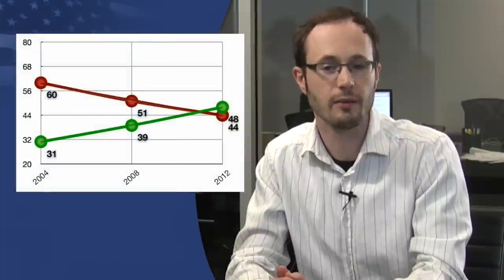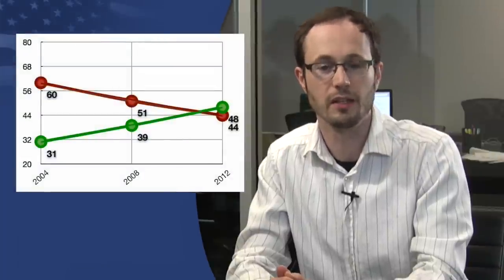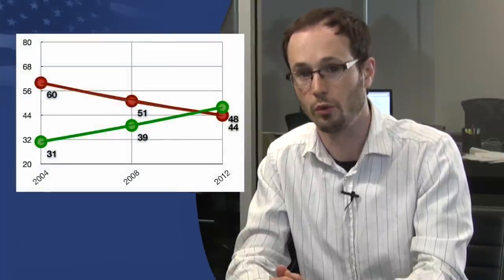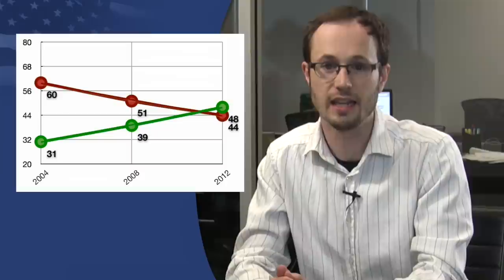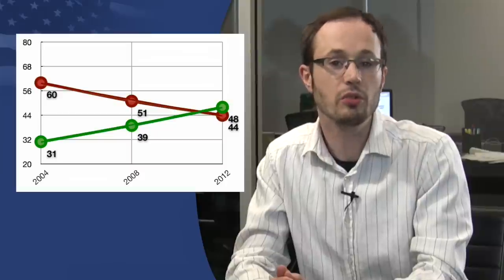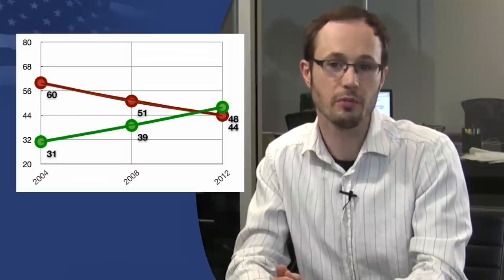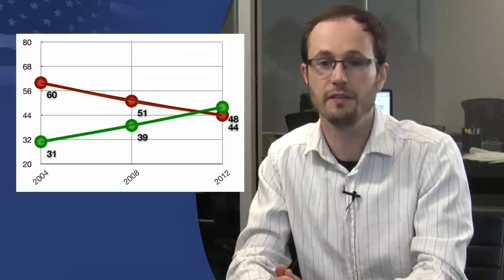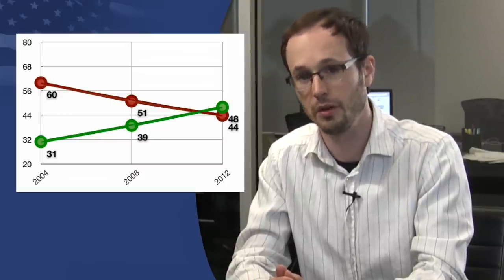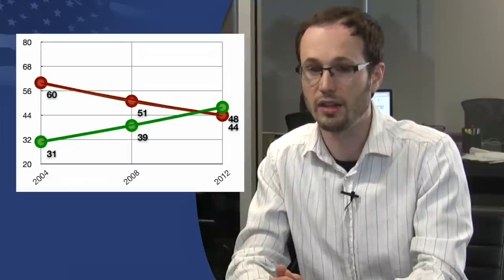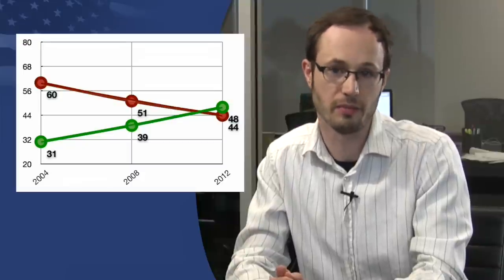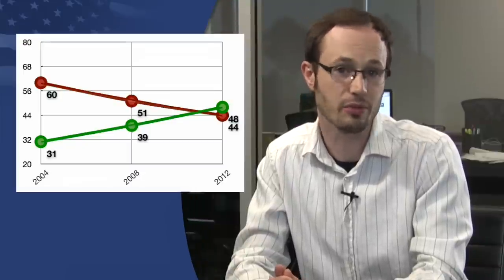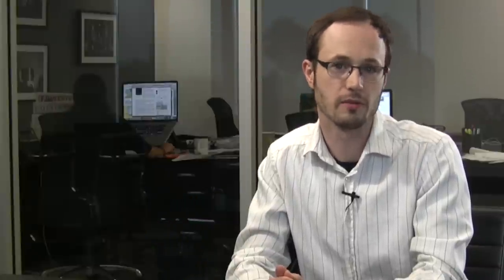Meanwhile, in the Court of Public Opinion, support continues to grow. A new Pew survey shows that 48% of Americans support the freedom to marry, compared to 44% who oppose. That's a big change from 2008, when the same poll showed just 39% support and 51% opposed. And in 2004, 31% supported marriage and 60% were opposed.